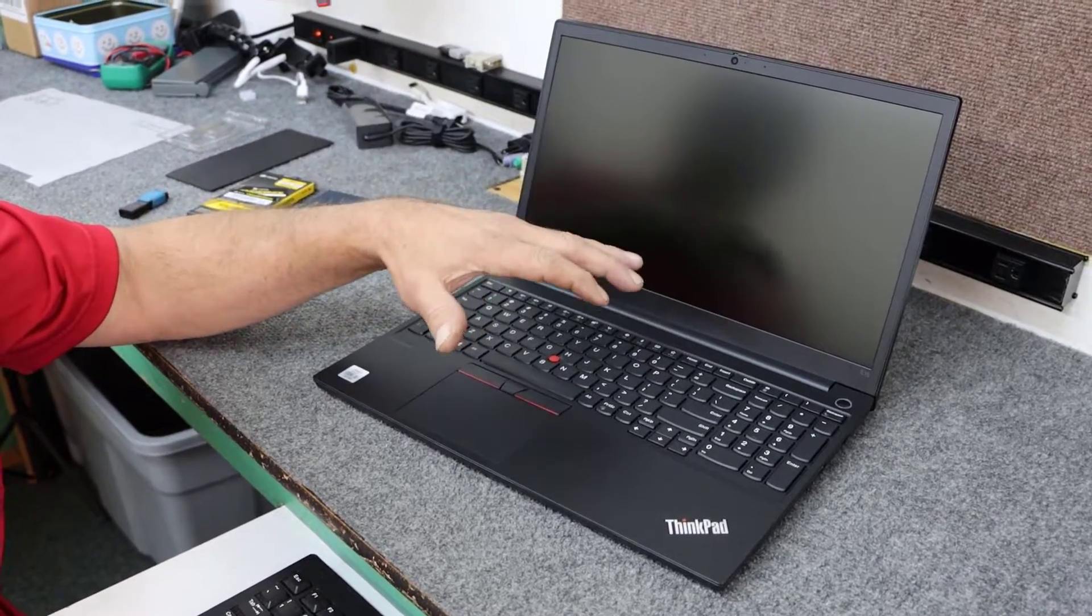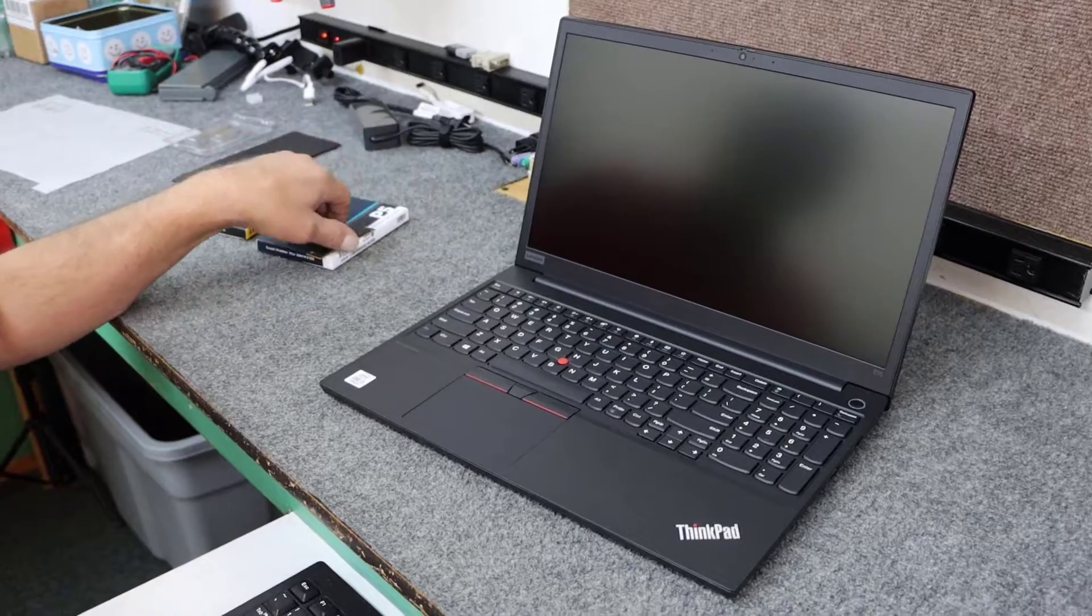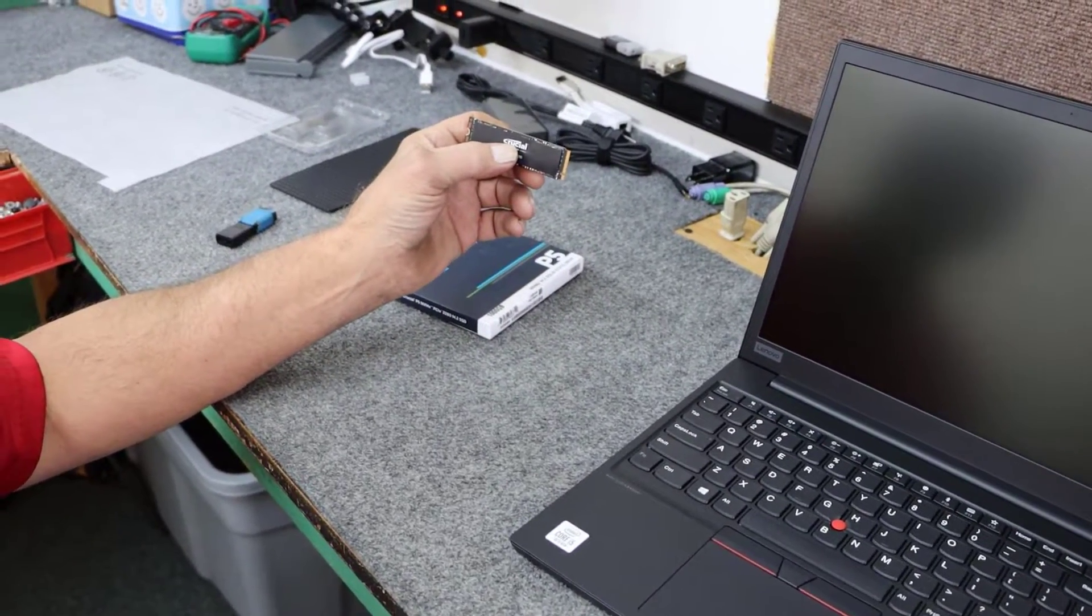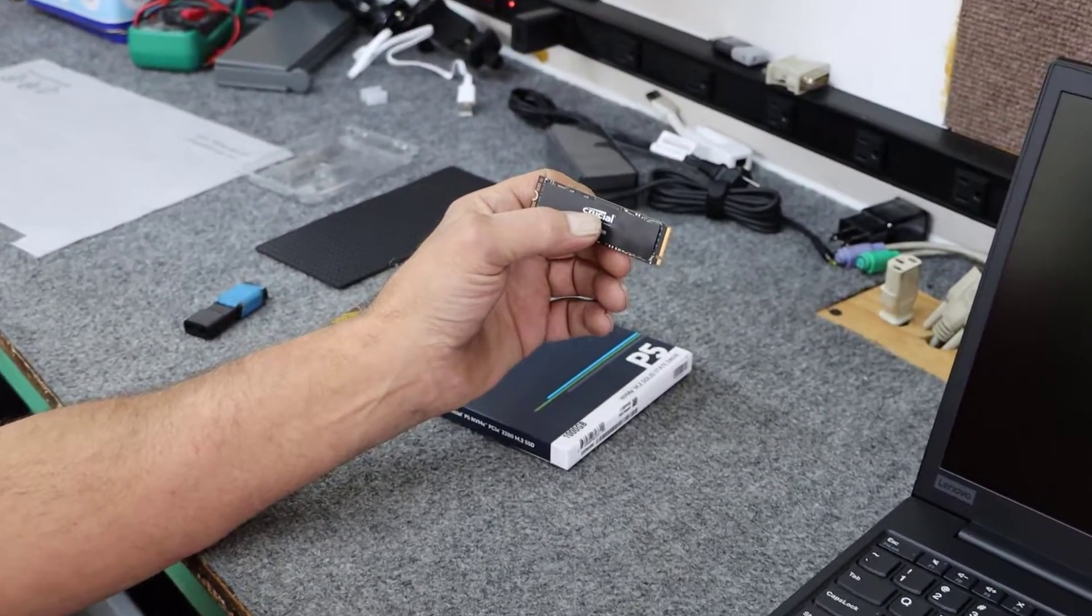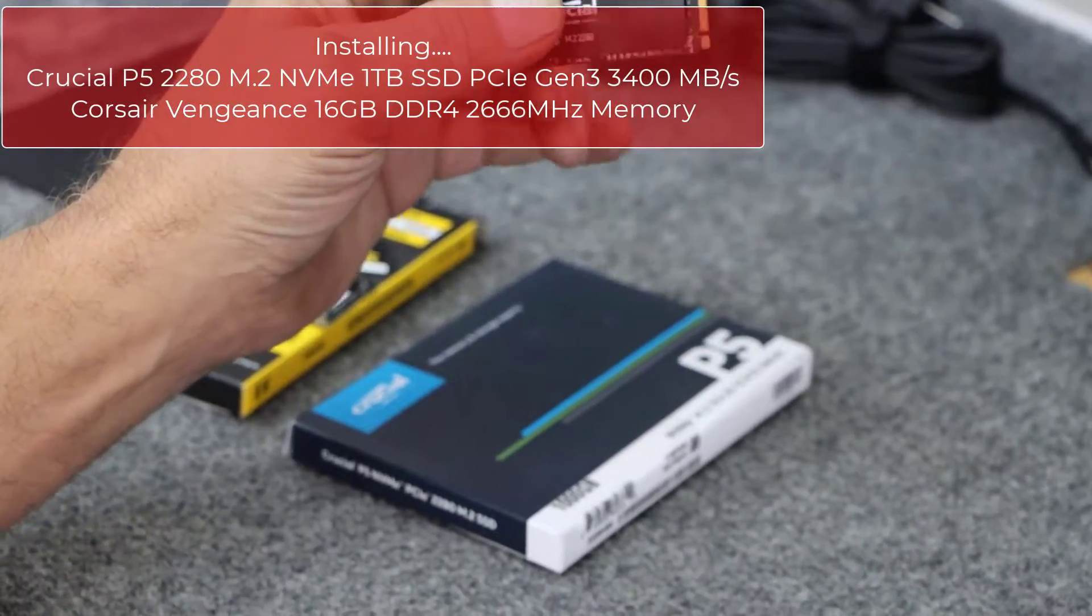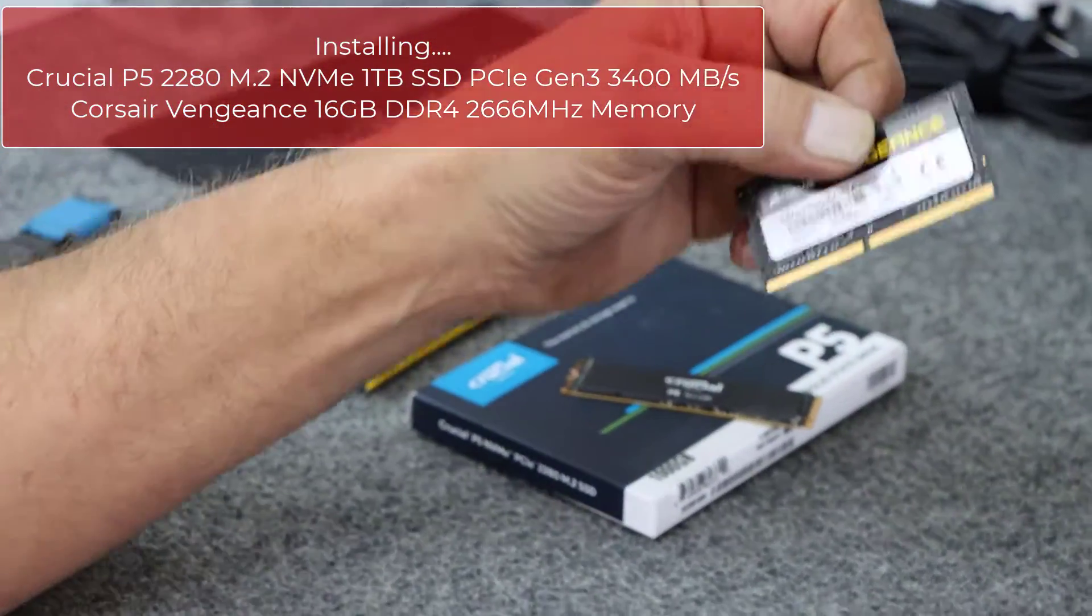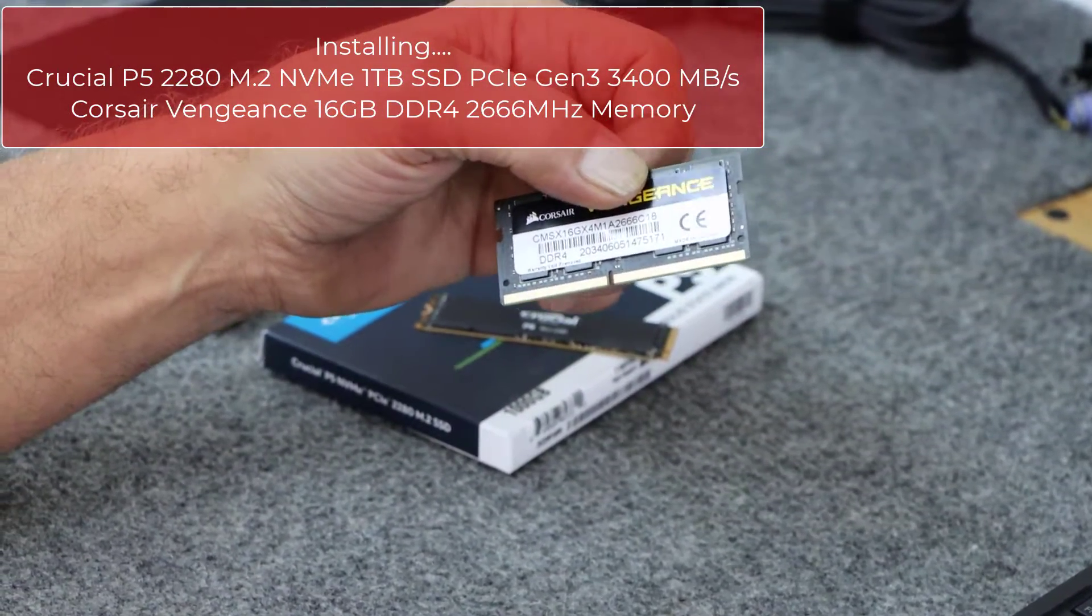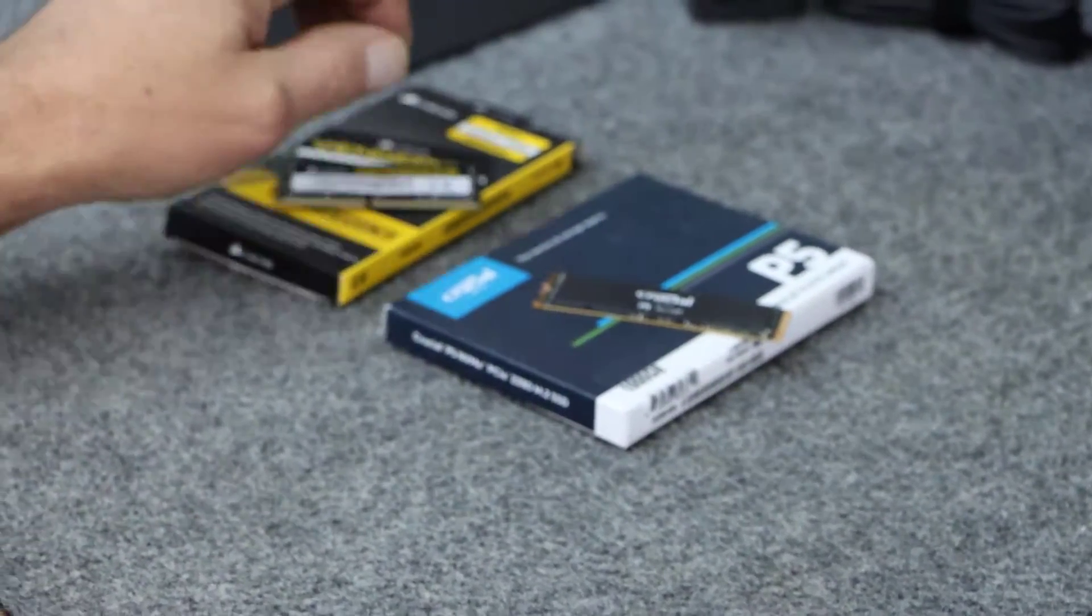I'm going to upgrade that. I'm going to leave the 500 gig hard drive in here but I'm also going to install a brand new Crucial P5 NVMe SSD. There's an M.2 slot inside these things so I'm going to add a 1 terabyte, very high performance drive, and I'm also going to take out the 8 gig stick of memory and put in a stick of 16 gig DDR4 2666 megahertz memory.